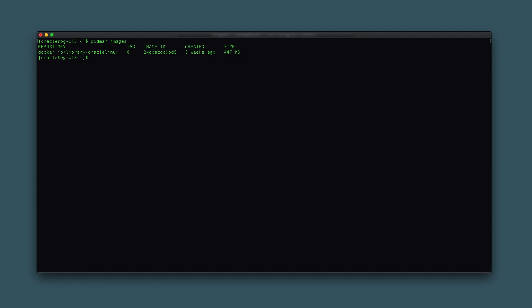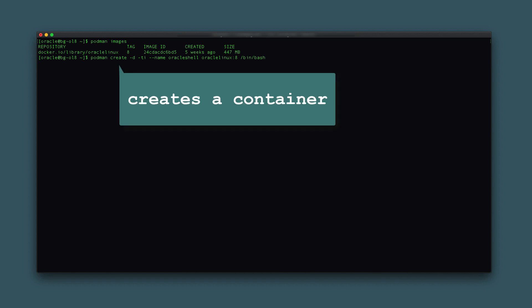Using this image, create an interactive container by typing: podman create -d -ti --name oracle_shell oraclelinux:8 /bin/bash. The podman create command generates a writable container using the image specified and prepares it for running the /bin/bash shell command.